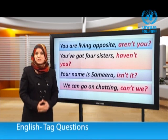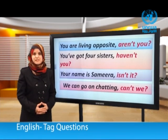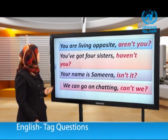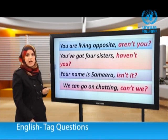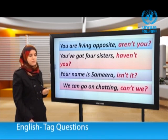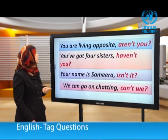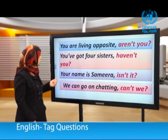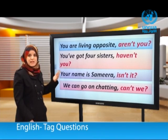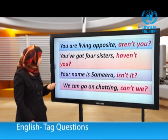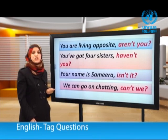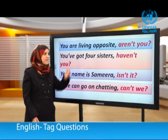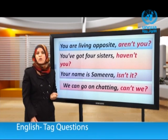Now, dear students, did you notice how the two girls used tag questions? You are living opposite, aren't you? You've got four sisters, haven't you? Your name is Samira, isn't it? We can go on chatting, can't we? These are all tag questions.